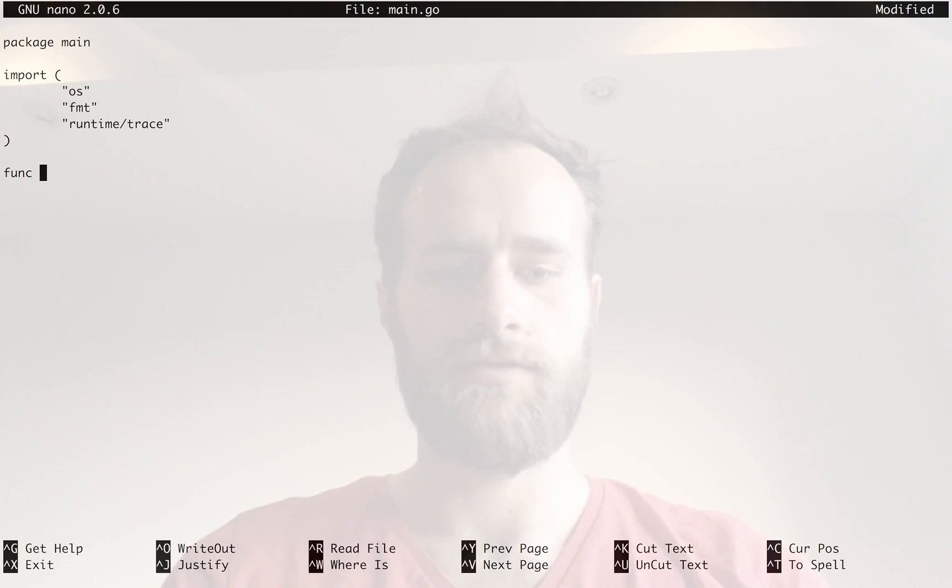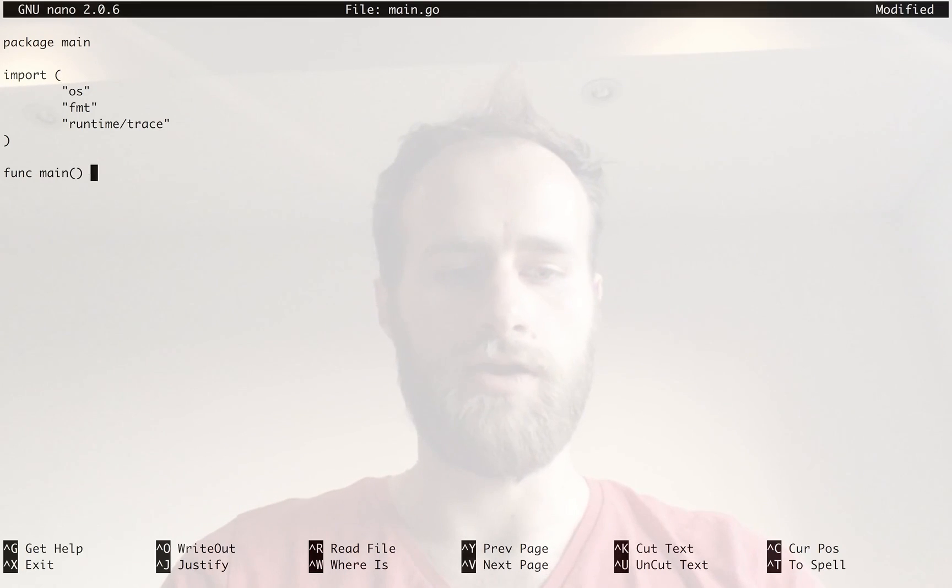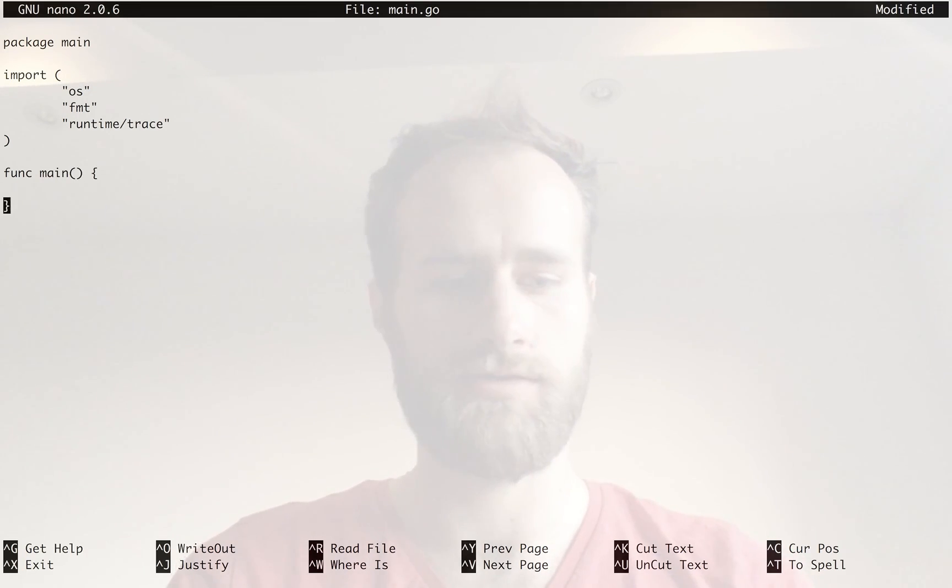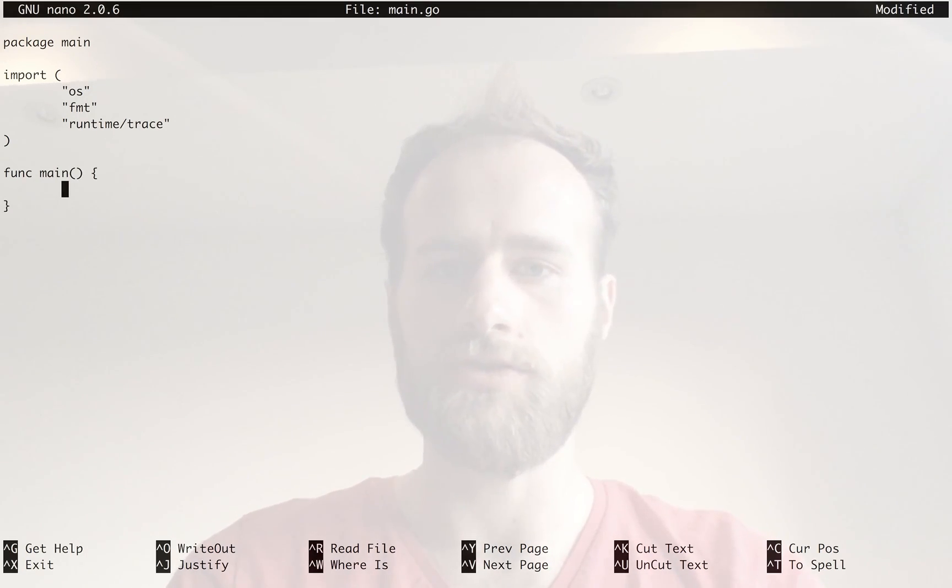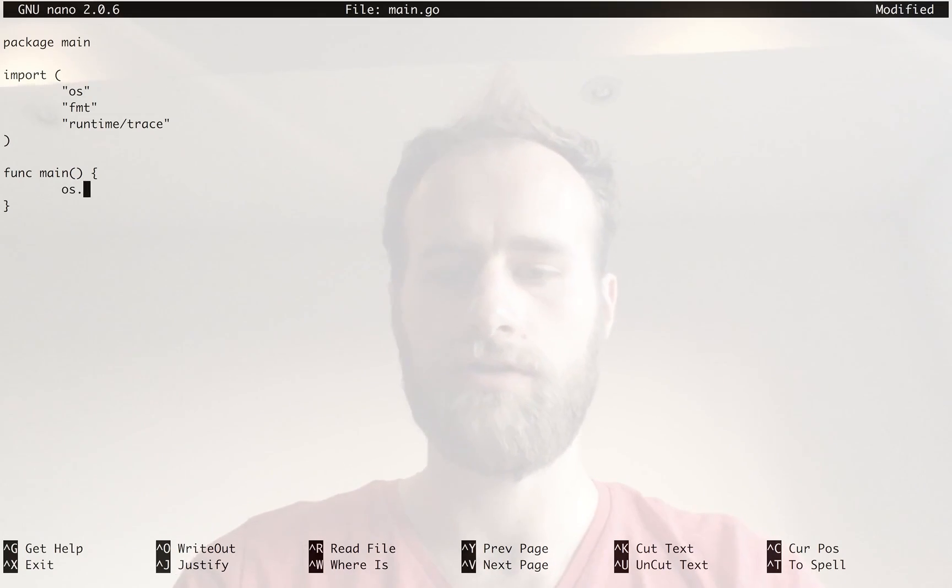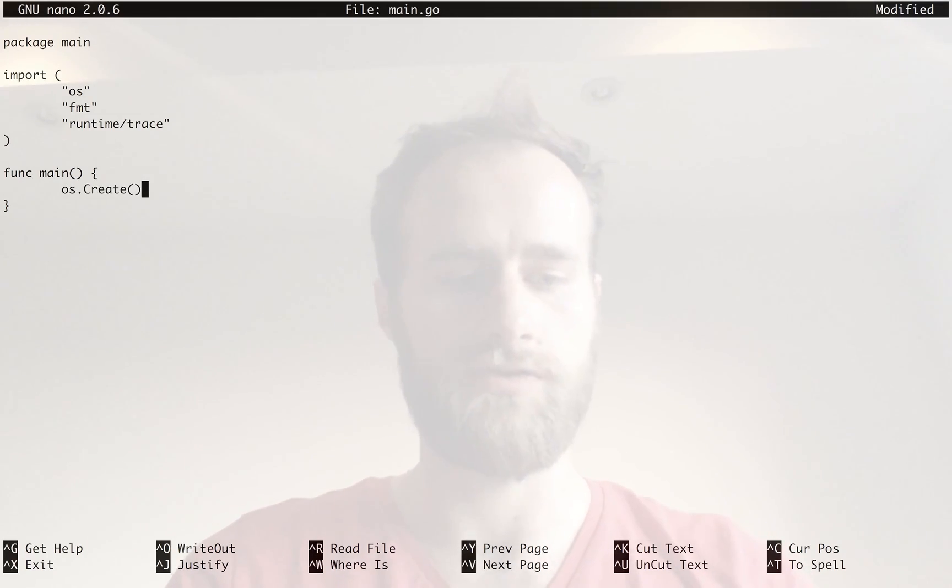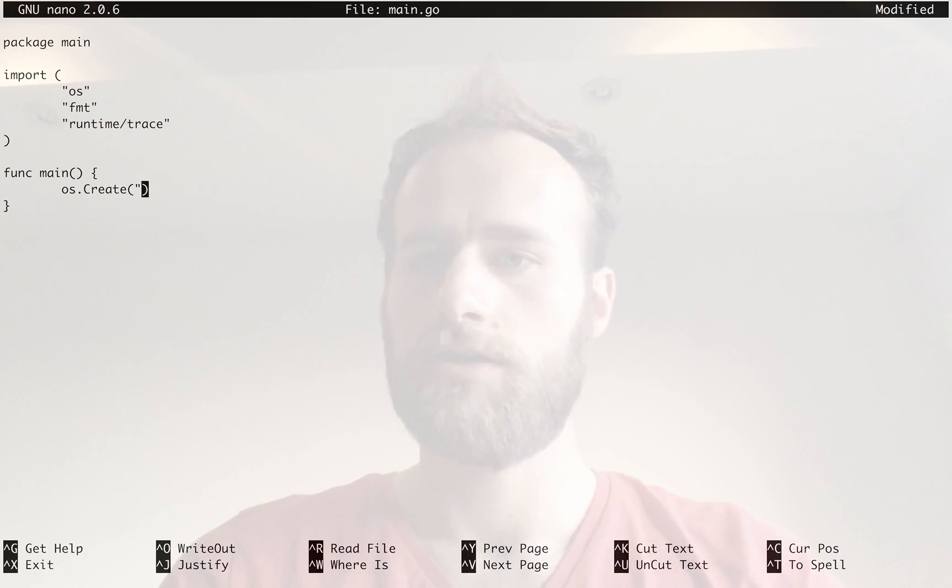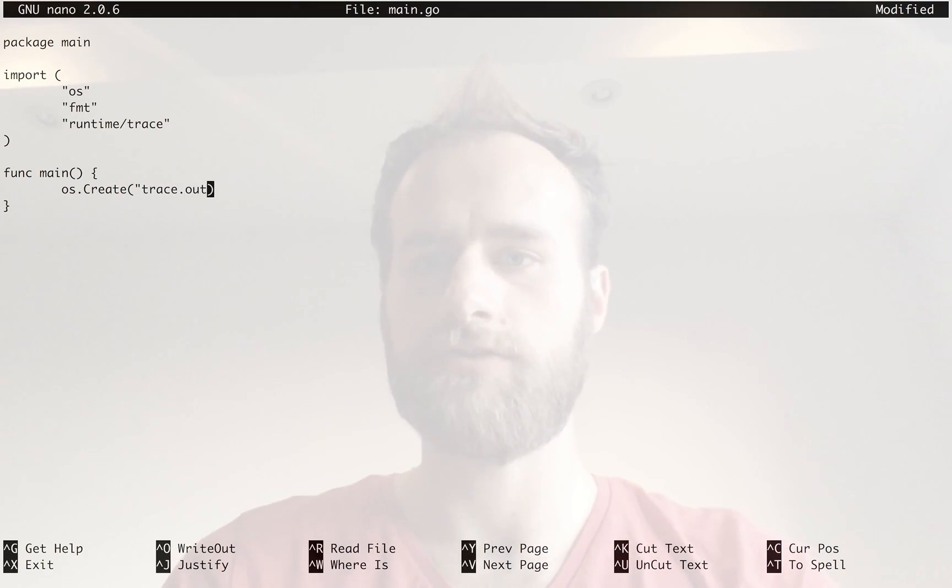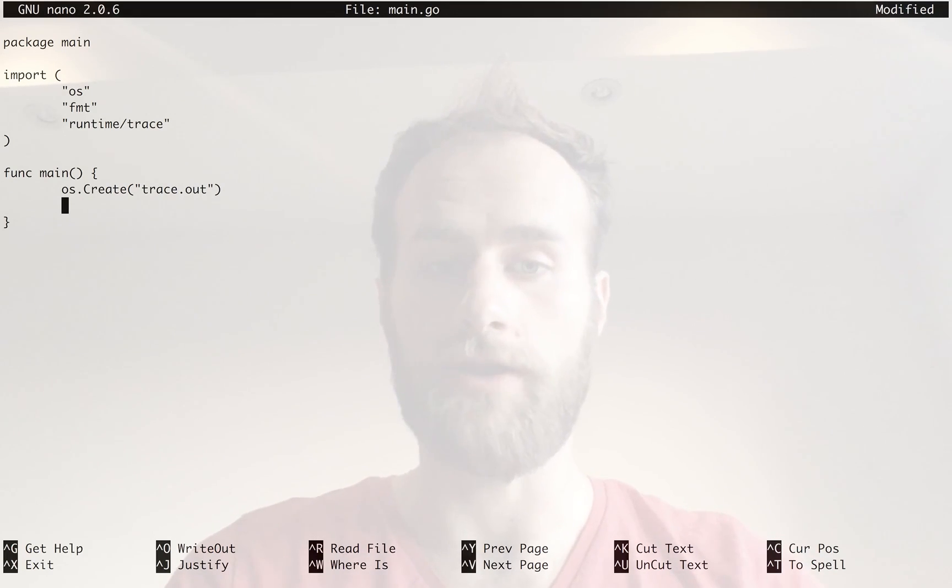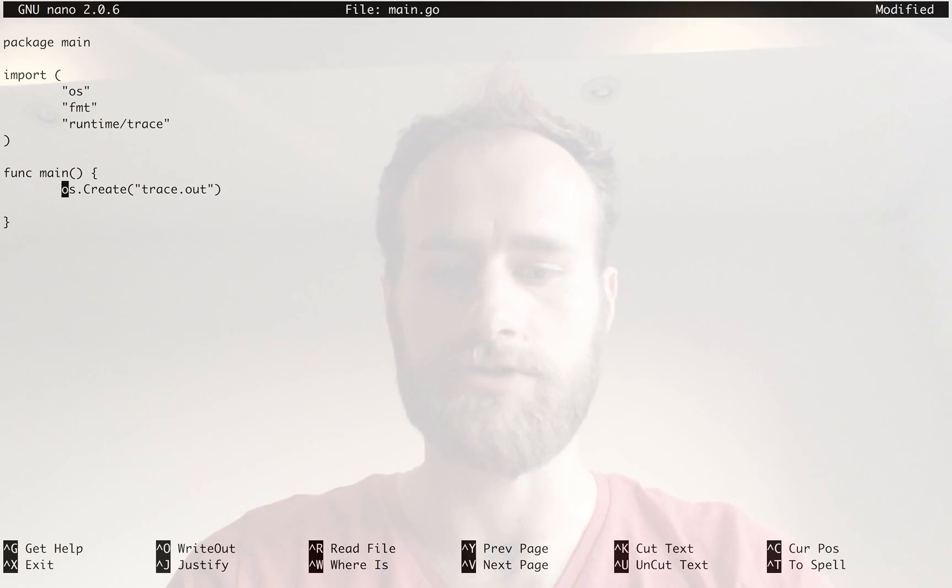This program is just going to have one function called main. First thing we do is create our trace file. So for that, we just use the ordinary create call, and we're going to call this trace.out. You can call it whatever you want, but we're going to call it trace.out, which is just convention.